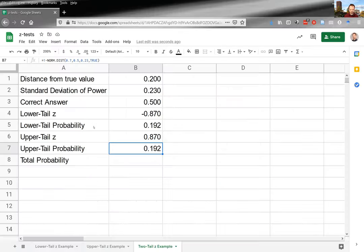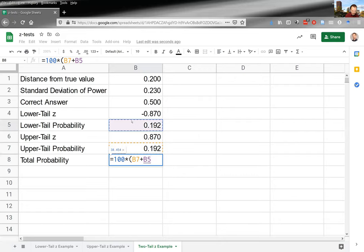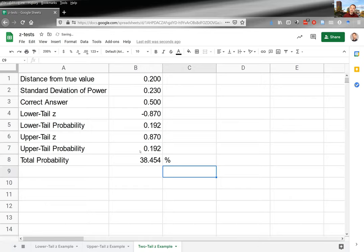The total two-tailed probability is 100 times (lower tail result plus upper tail result), converted to a percentage. The probability of being more than 0.2 away from the true value of 0.5 is 38.454 percent — more than one time in three. So that's quite common.